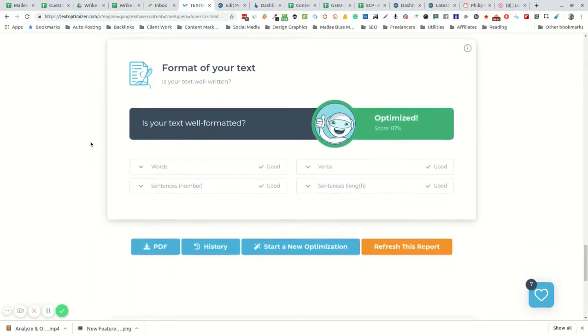And then it's going to talk about how well the overall text has been optimized considering vocabulary, sentence structure and number, the number of active verbs, and the length of sentences for readability.